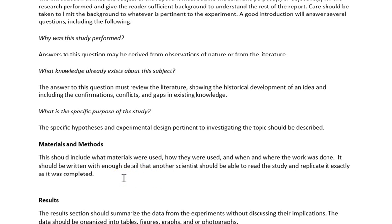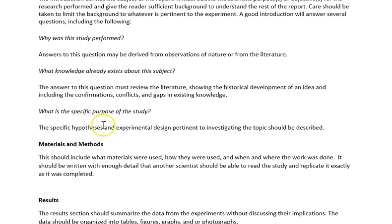The second section is the materials and methods. This is exactly what you did to complete the experiment. Most people don't put enough detail in this section. Basically, someone else should be able to read it and replicate your study exactly. The biggest weakness when people write this section is not including enough detail.